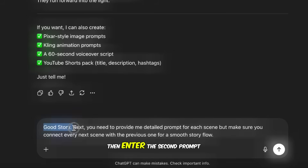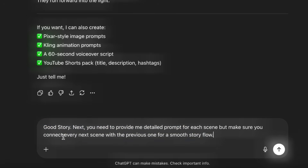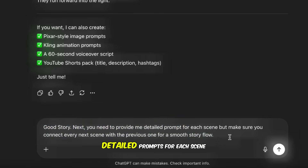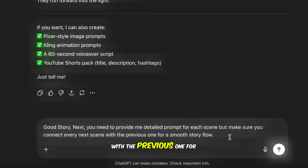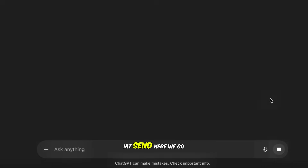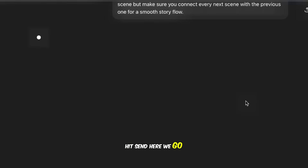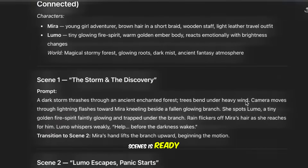Then enter the second prompt: 'Good story. Next, you need to provide me detailed prompts for each scene. But make sure you connect every next scene with the previous one for a smooth story flow.' Hit Send. Now our story with 12 scenes is ready.